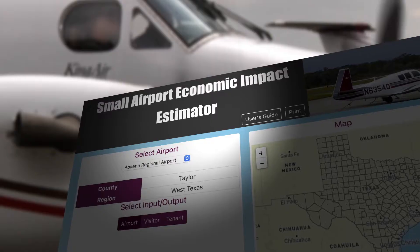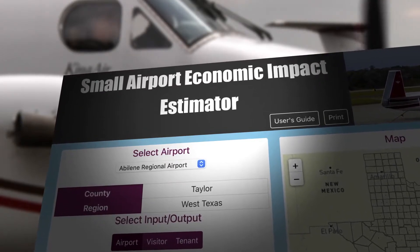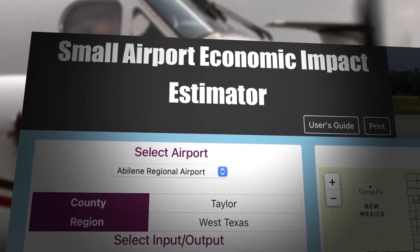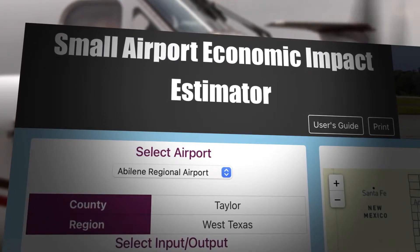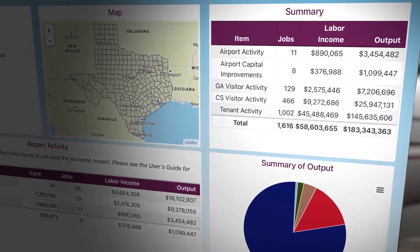But we all know that things are happening at airports every day, and that's changing the economic impact of those airports, and collectively the economic impact of Texas' aviation system. So we worked with TTI to develop a dynamic, web-based tool that allows us to continuously be assessing and looking at the economic impact of individual airports and then the state as a whole.